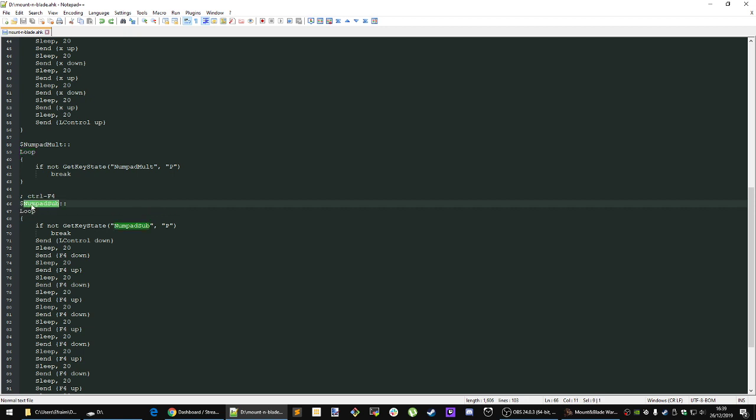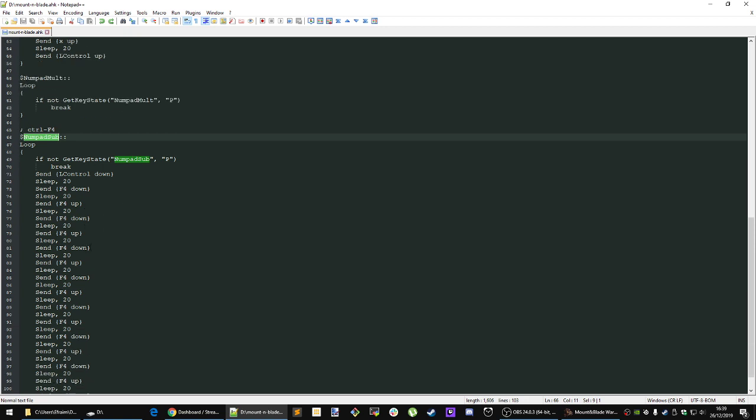Now you can change these for any other hotkeys that you want, as I said before. It's just going through and it keeps on running the script over and over again until you release the hotkey. That's how it works.